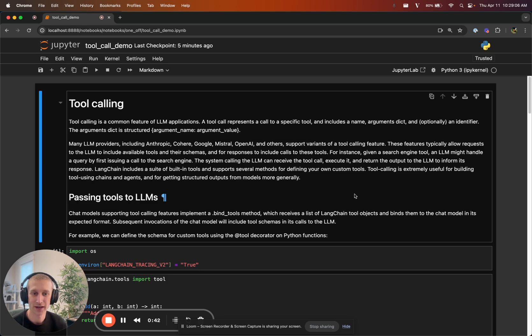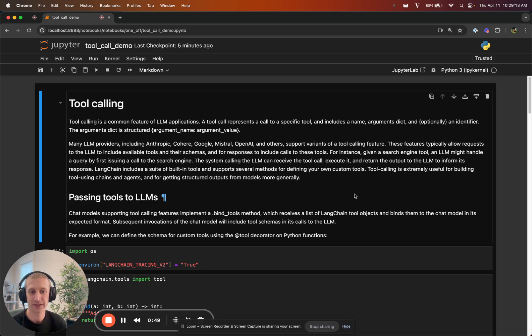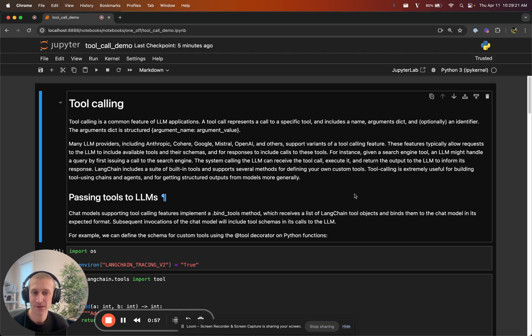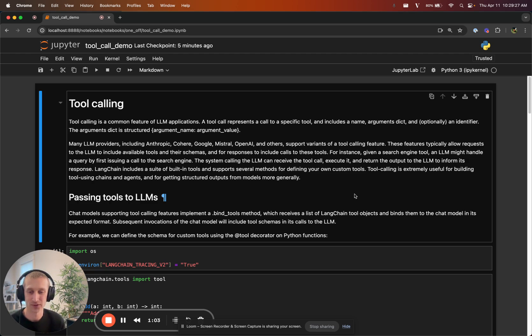What I want to show you today and that we are releasing are three things. One is standards for how we pass tools to models. Two is how we work with calls of tools from models. And the third is a way to create agents that work with these new tool calling features.